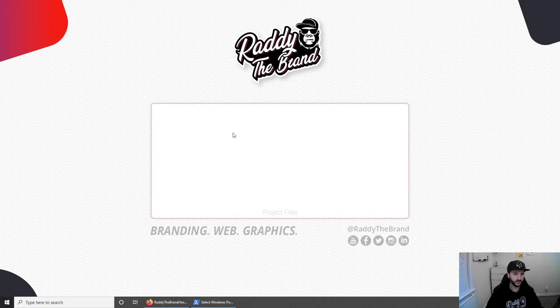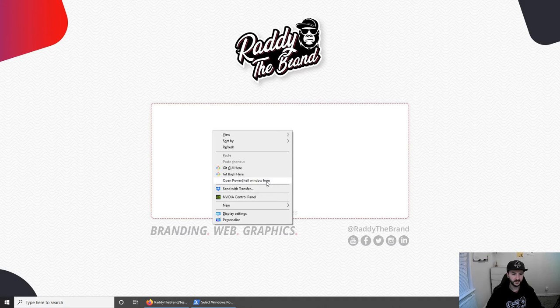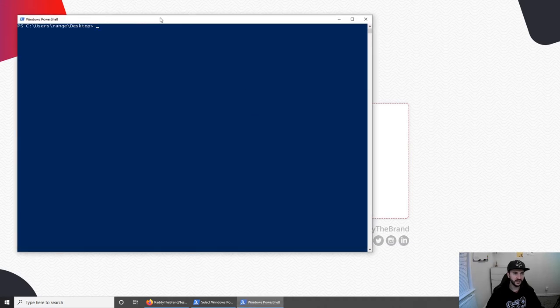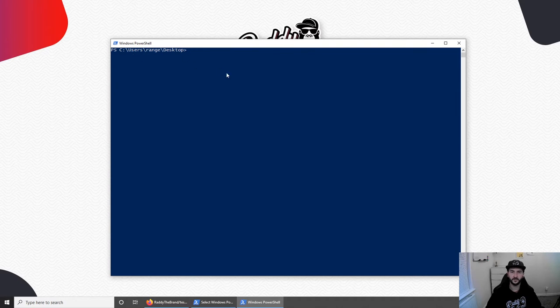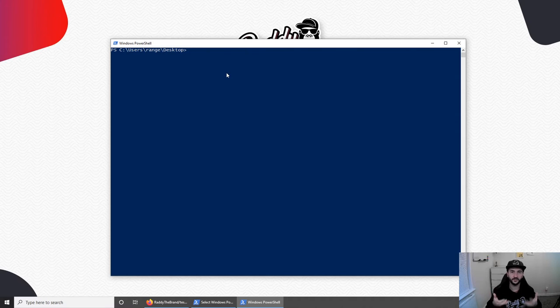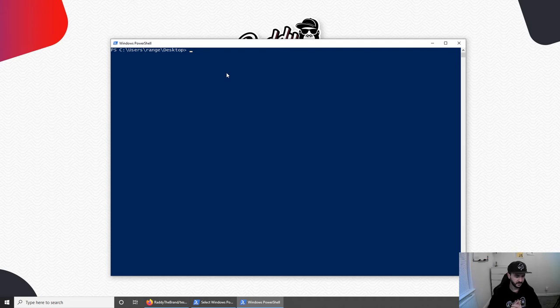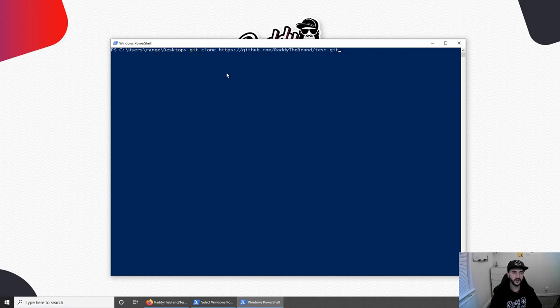In Windows, you can actually do left shift, right click, and open PowerShell window here, which will basically open the path to desktop. But if you're using Linux or if you're using Mac, you're just going to have to CD to that folder and then clone the project there. So to clone the project, what you have to do is git clone and then paste the URL.